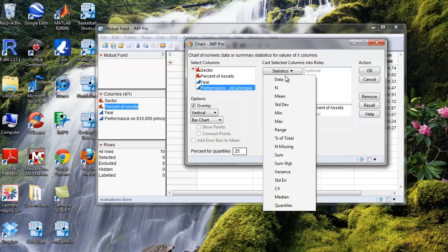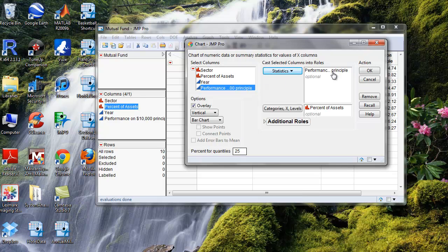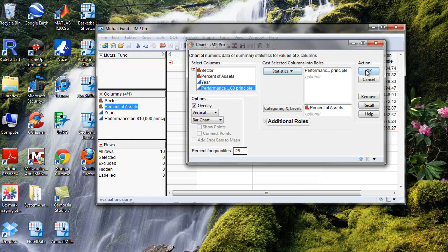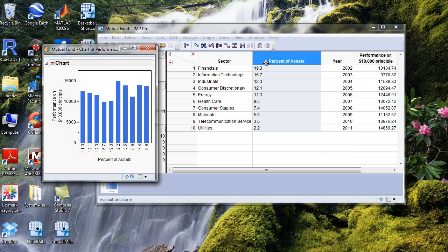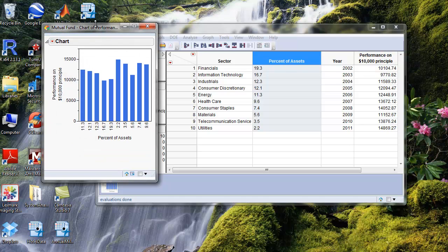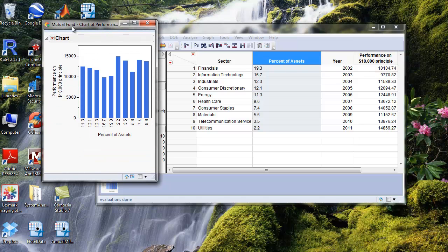Click the statistics drop down menu, and then click data, and then click OK. Now we have a nice bar chart that is generated by JMP.